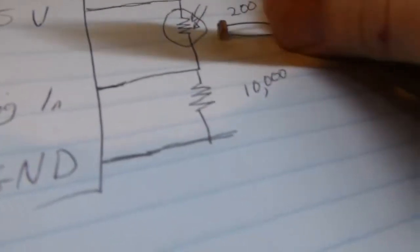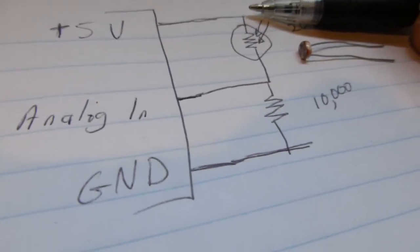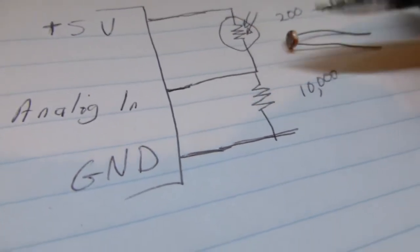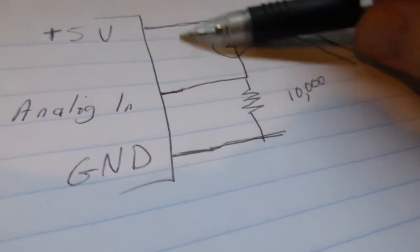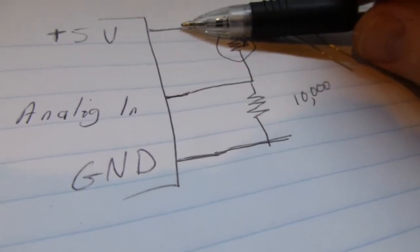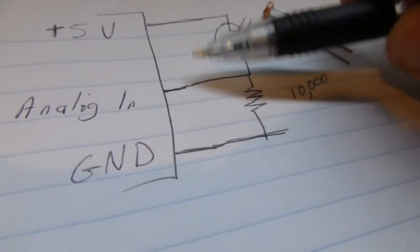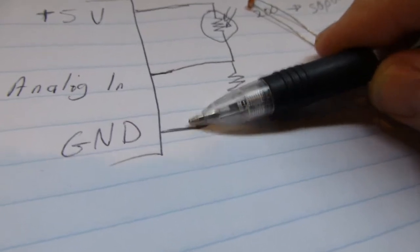Now what we want to do is, since we want a lot of light to equal a large value, if we take this analog in line, as we said, hooking it to 5 volts yields a large value, hooking it to ground yields 0.